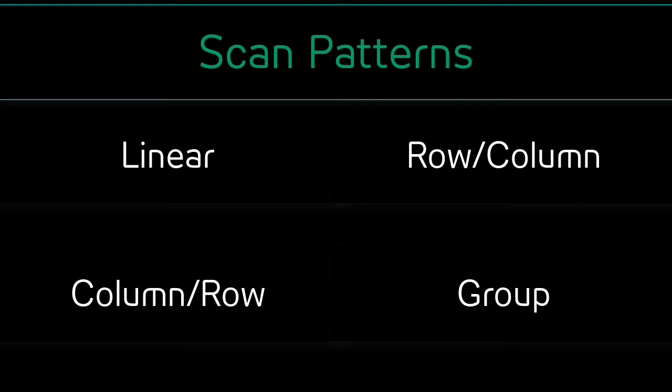Selecting the scan pattern will indicate how the scan will move through the software. Let's describe each option and see them in action.